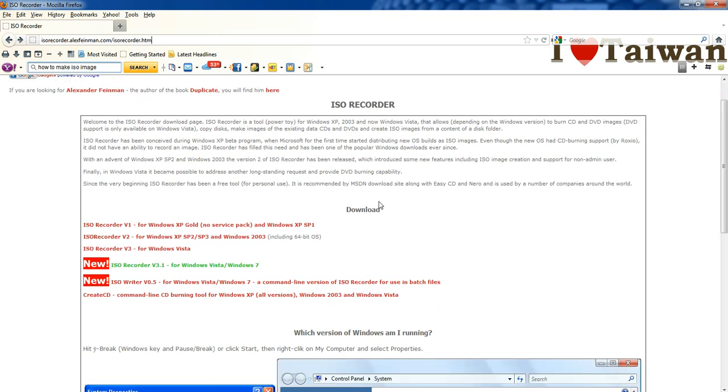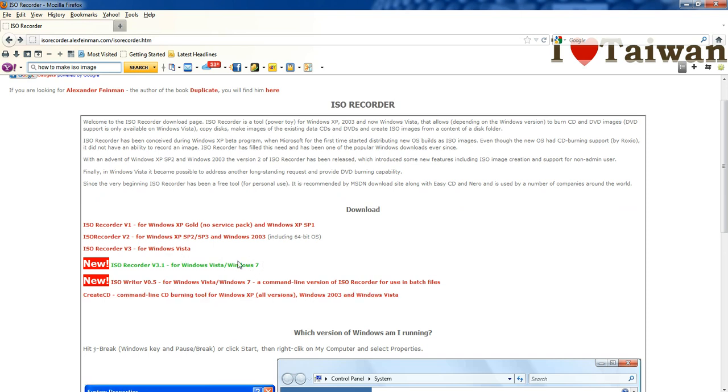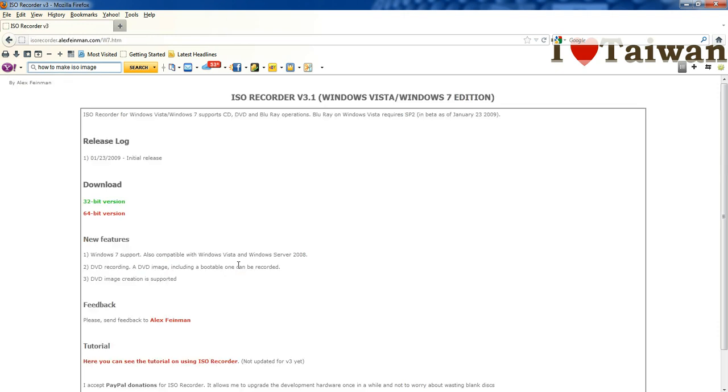But I like the ISO recorder and depending on what operating system you have, you choose the correct one. But it's basically the same install for all of them. And I like using this one, the ISO recorder version 3.1 because I have Windows 7 Professional.